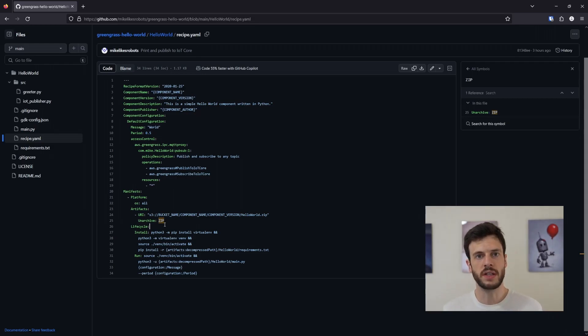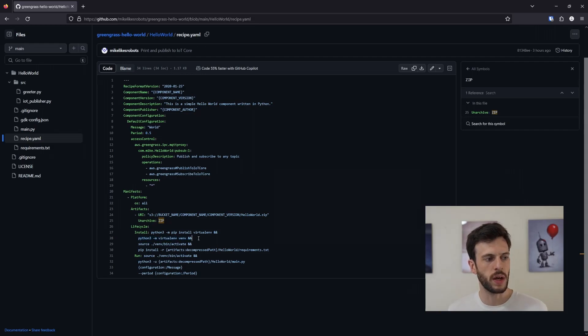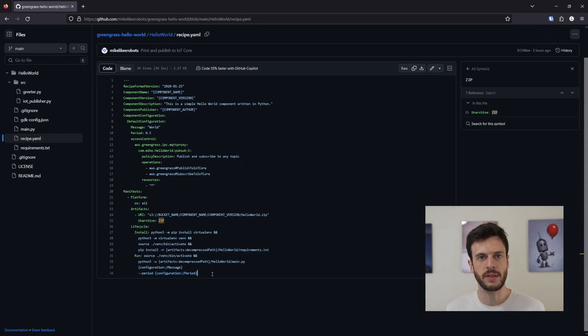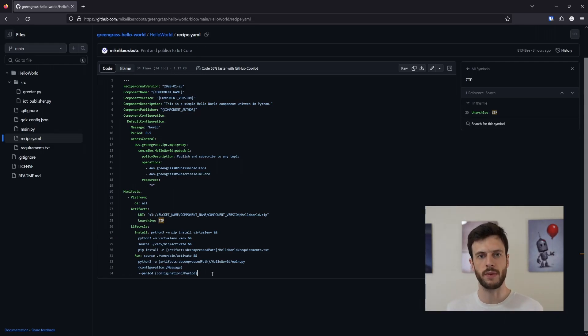The lifecycle shows only two stages because it's a simple component. We have an install stage, where we install all our dependencies into a virtual environment, and a run stage, where we activate that virtual environment and then run our code with our configuration parameters. This is where we can pass in any component-specific configuration that we're getting from Greengrass. So that's the anatomy of a Greengrass component — we've seen the source code that gets bundled into a zip and pushed to S3, and the recipe that contains the configuration and instructions on how to install and run the component.